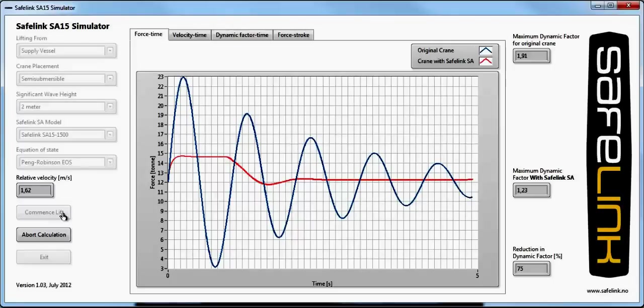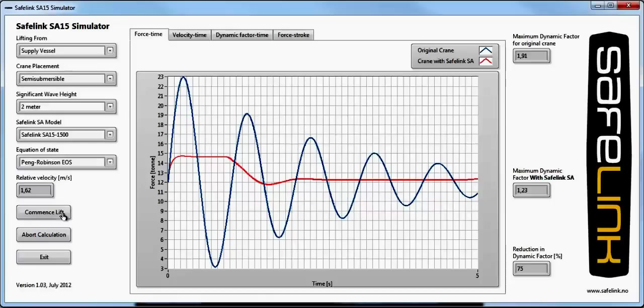The dynamic load is only 23% higher than the static load if a shock absorber was used. This is equivalent to a reduction of 75%, which means that lifting capacity can be increased significantly.